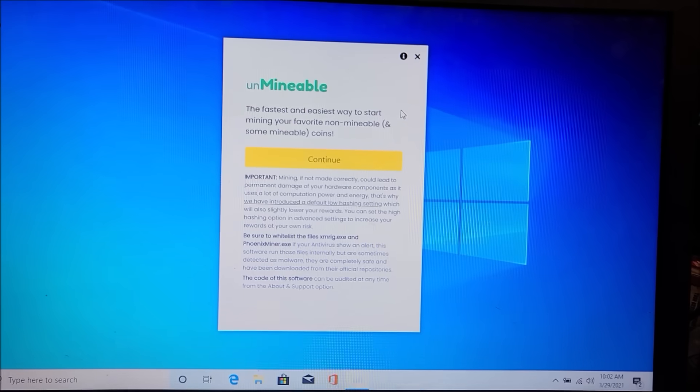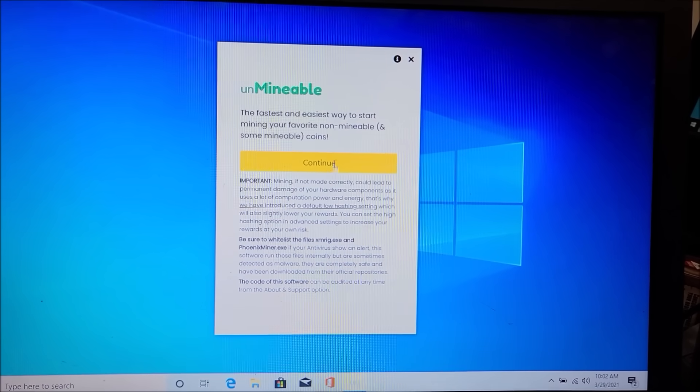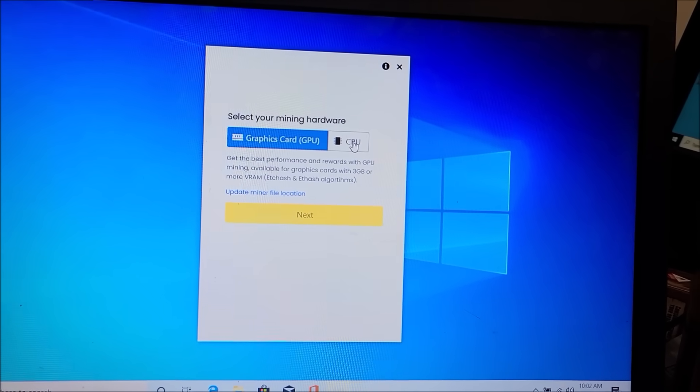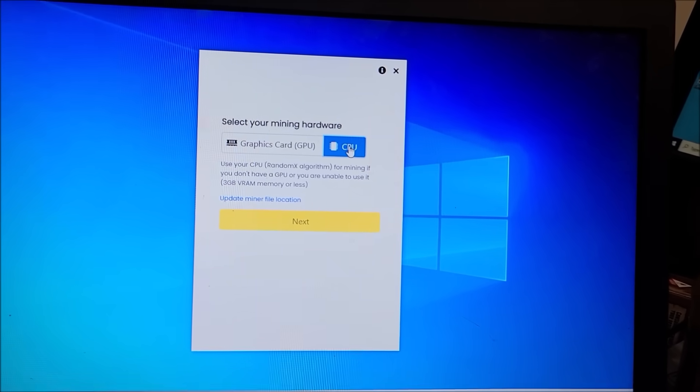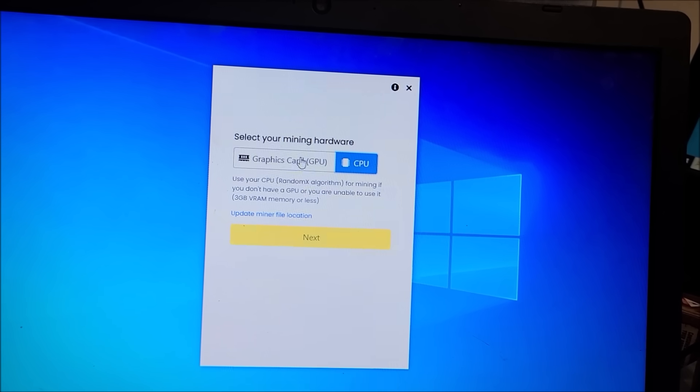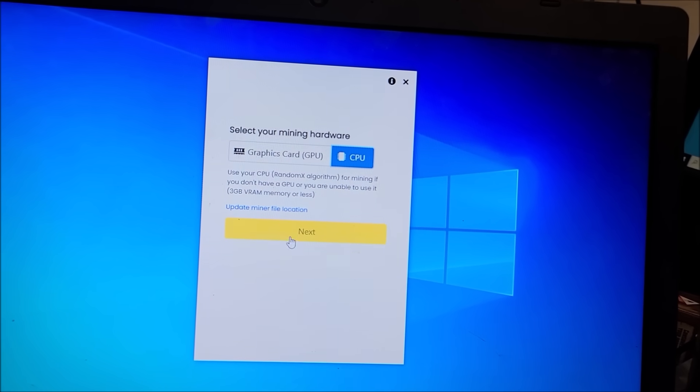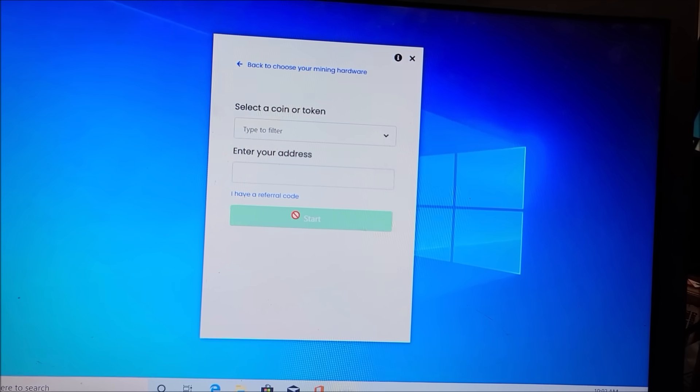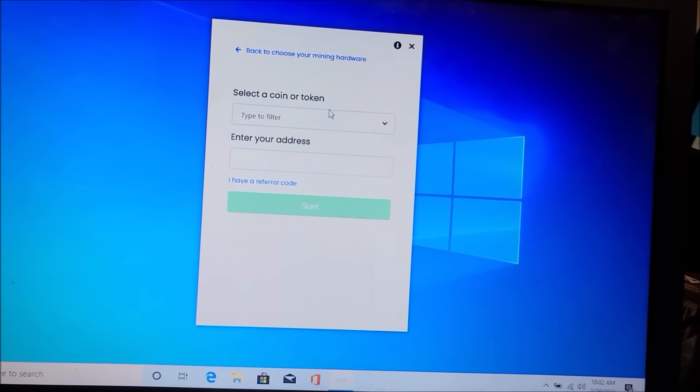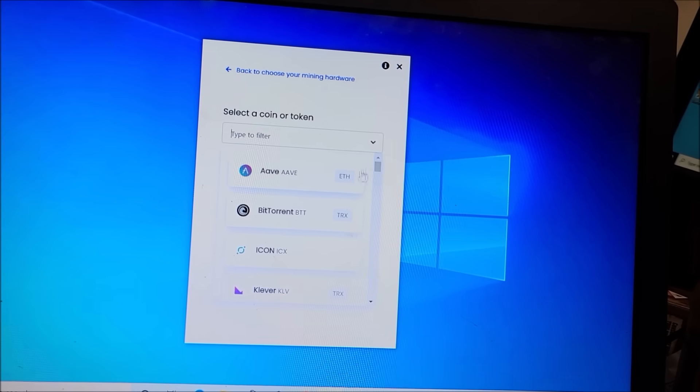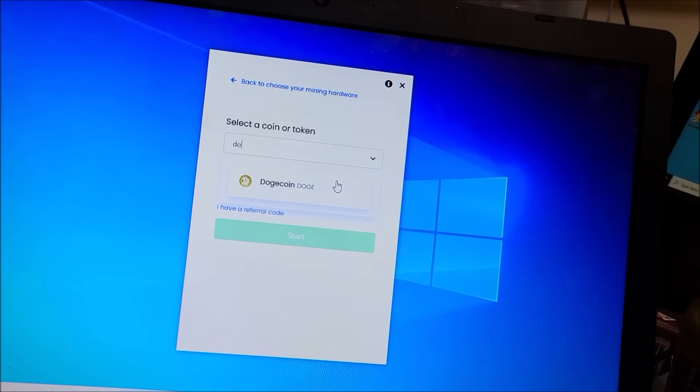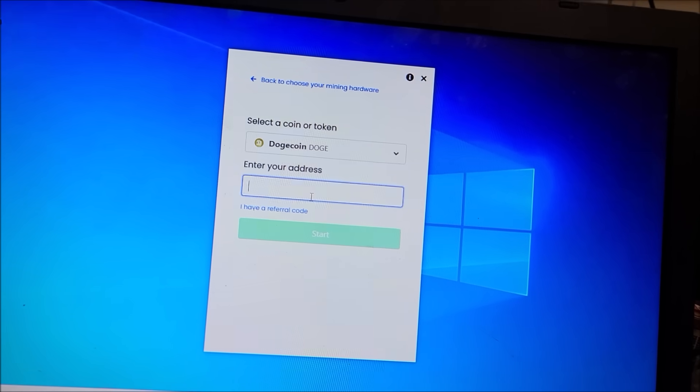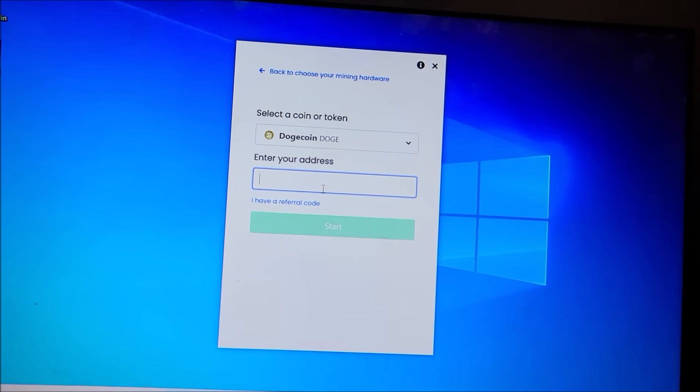Alright, so we're gonna choose CPU because this thing does not have an actual discrete graphics card. And we're gonna choose Dogecoin, so there it is.